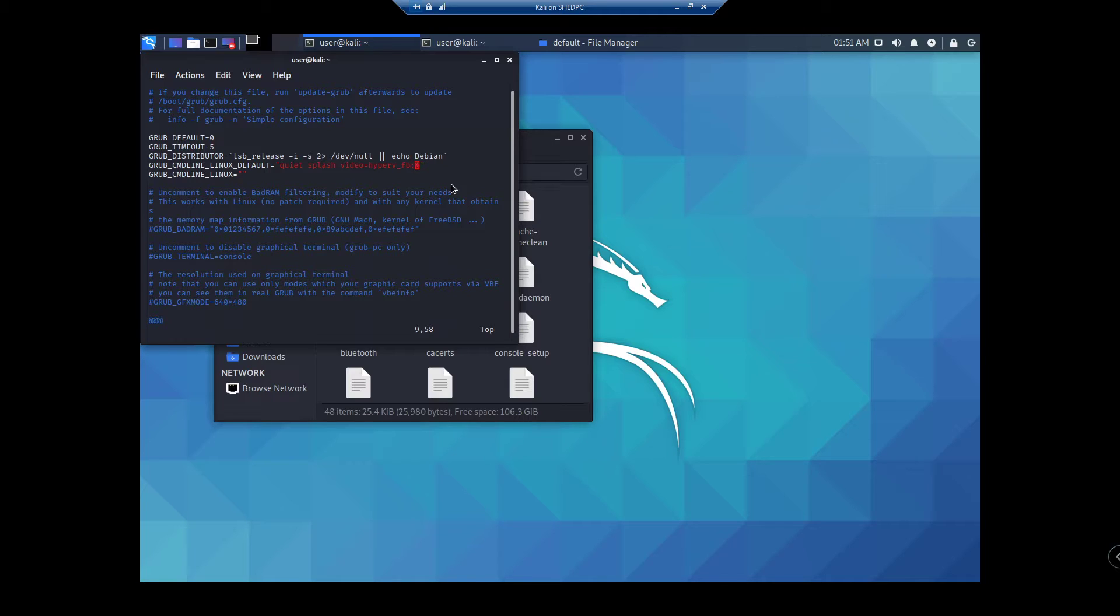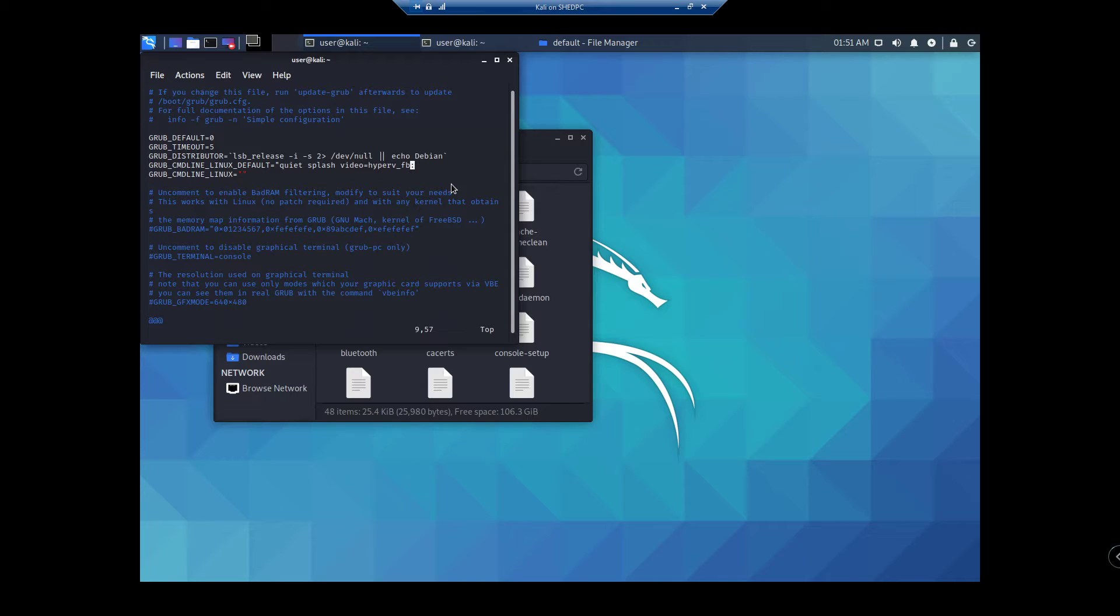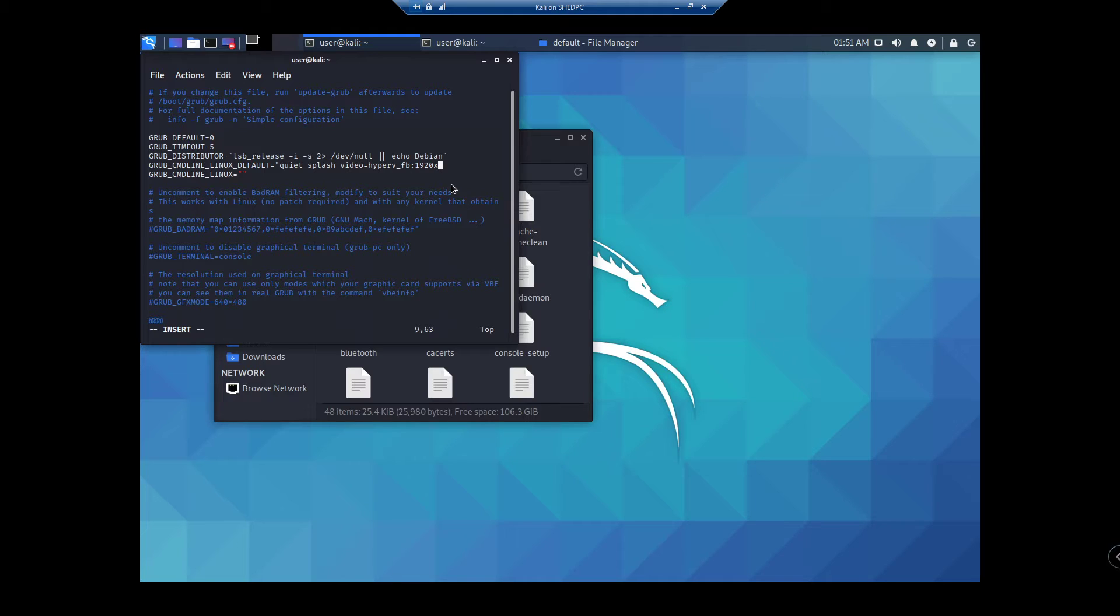So if I go 1920, make sure your num lock's enabled. So 1920, x, and use the x, not the times.